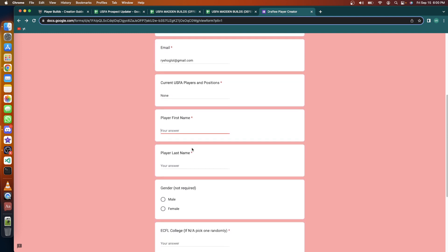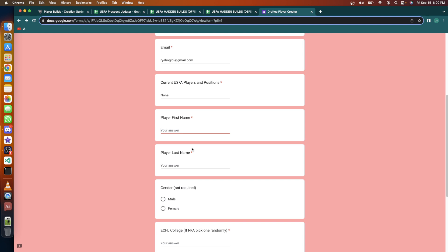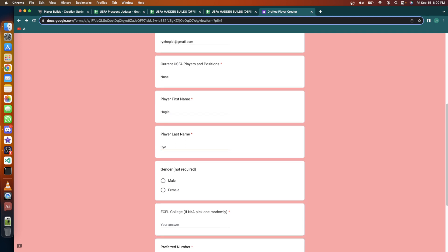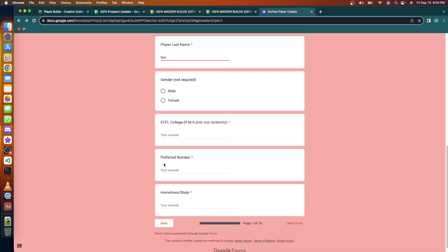Player first name - now let's talk about naming here. Should I use my real name Rye Hoglaw or should I do something clever? That's interesting. I'll be Hoglaw Rye - Hoglaw Rye. Let's do it. We could create - let's skip gender, not required. East coast college, the Harvard of the Midwest, UW Madison.